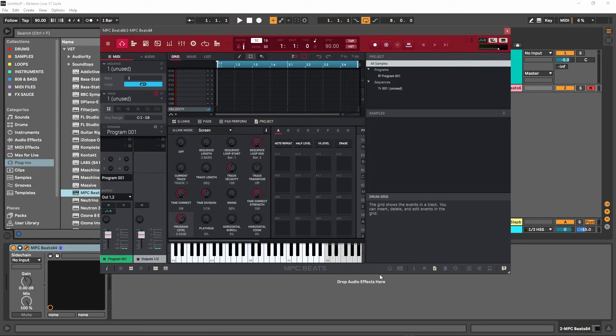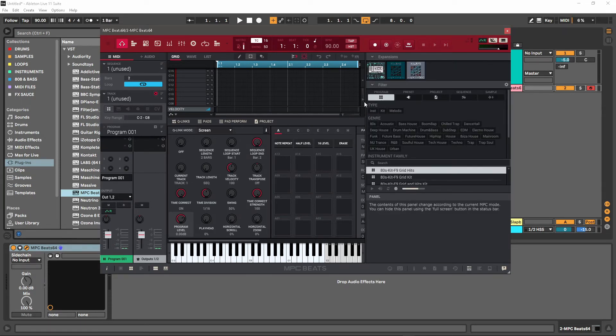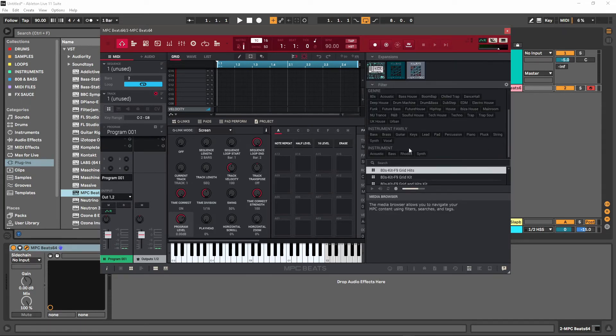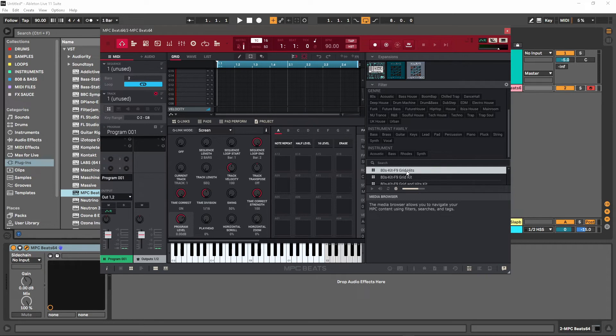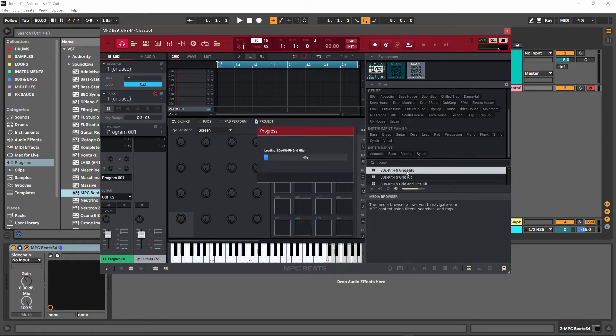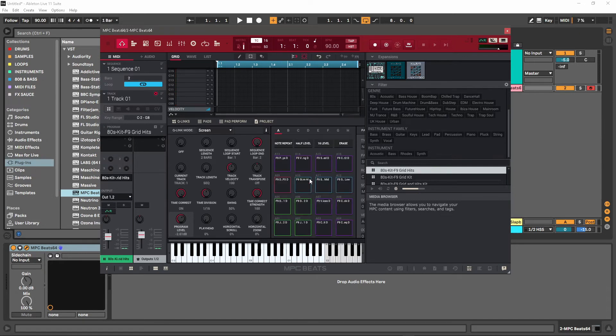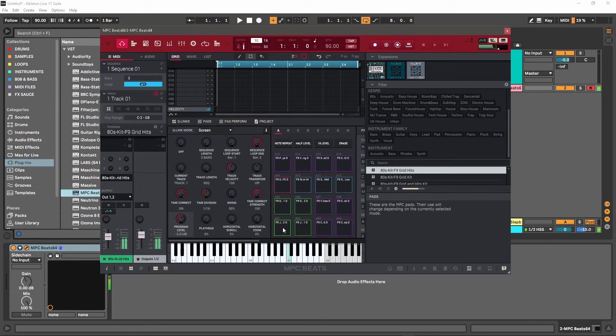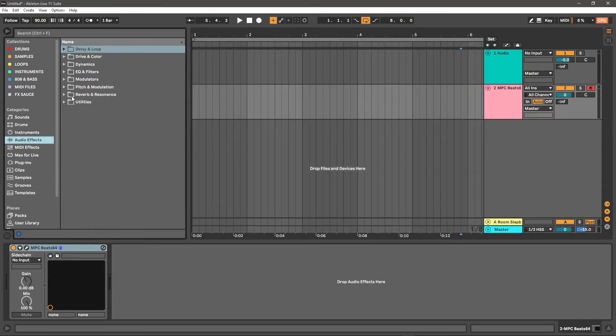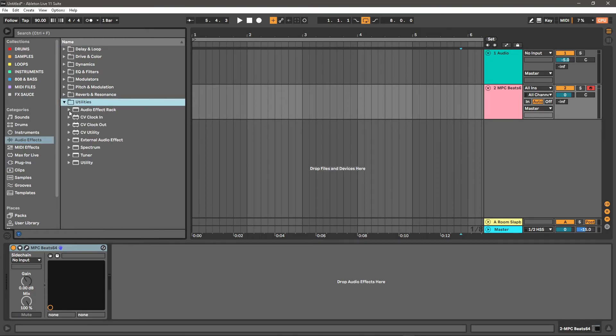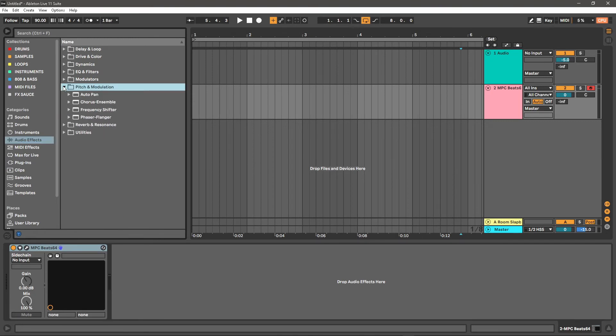And you know what, I can't figure out how to load a template from here, so let's do the next best thing and load up some amazing MPC Beats content. You know, we got these 80s Kit F9 Grid Hits baby. Let's load it up. Doesn't get much better than that.